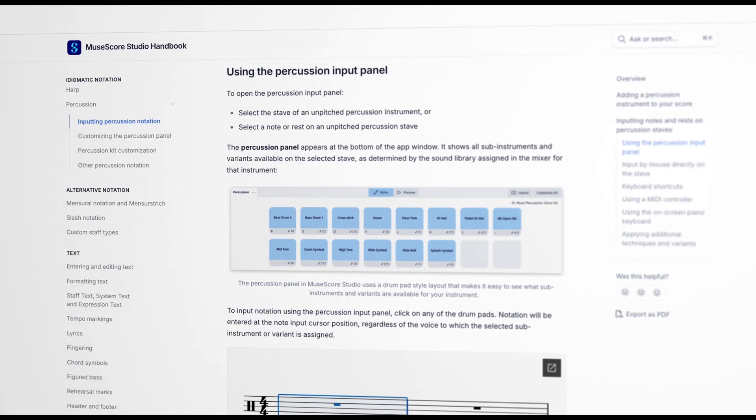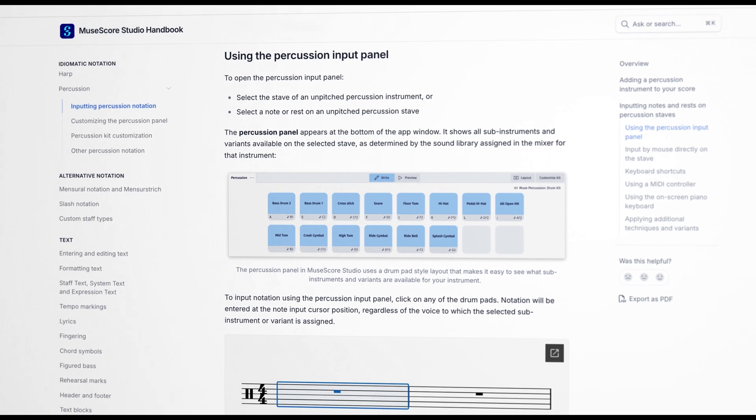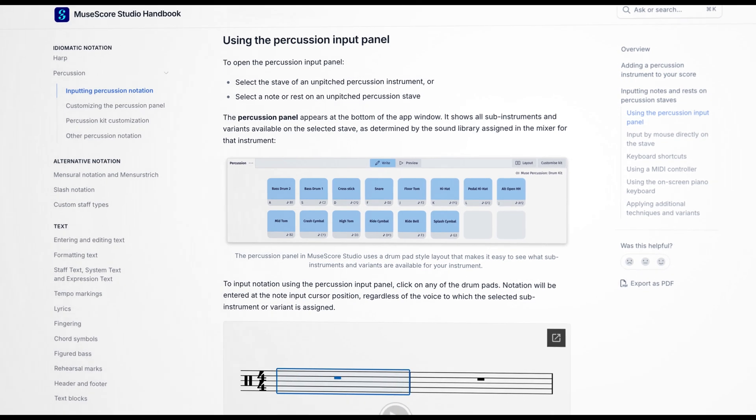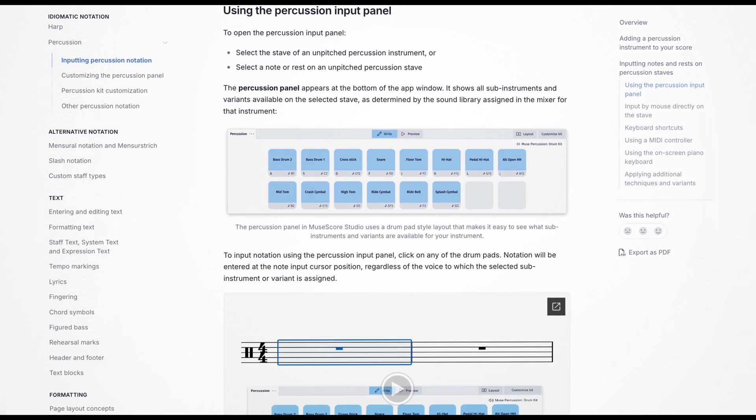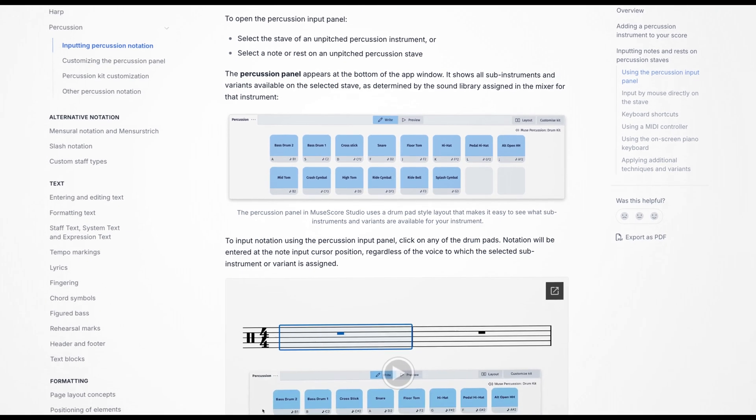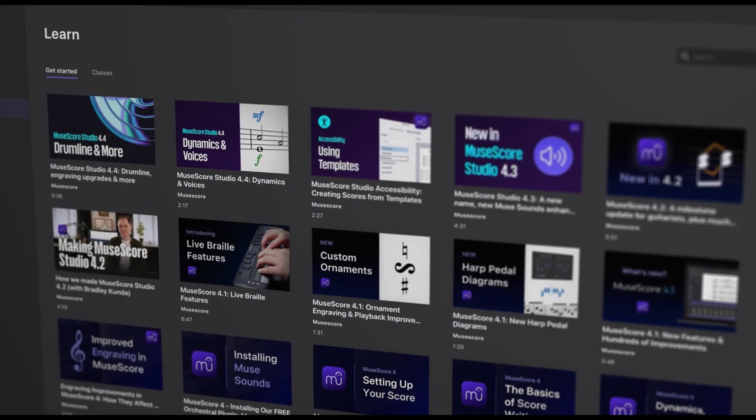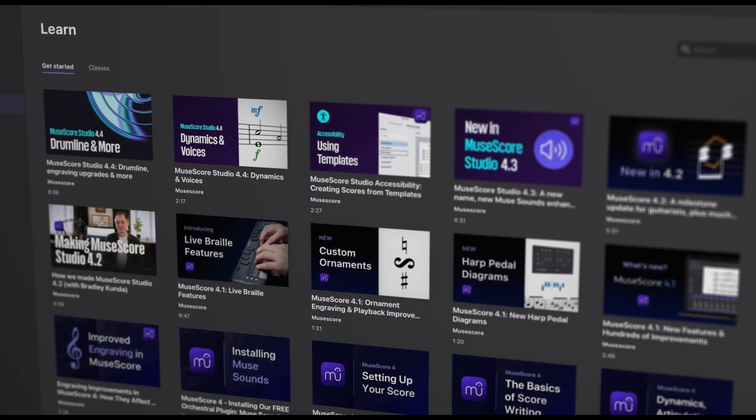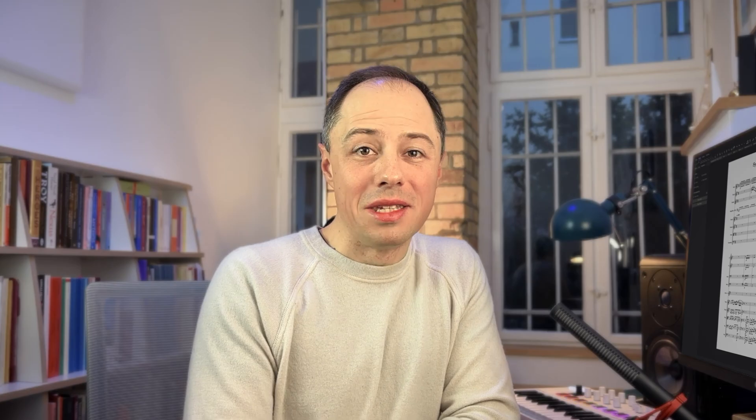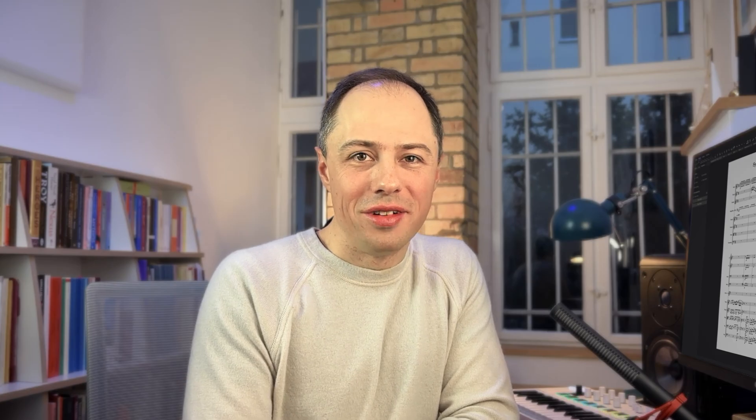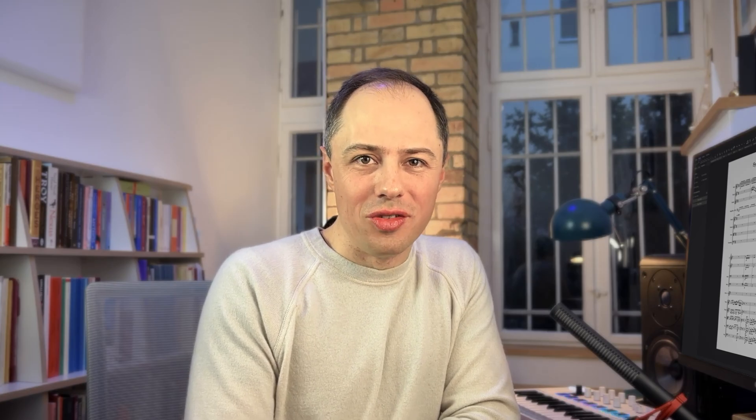We also invite you to check out our brand new handbook in Gitbook for more details on any of the features covered in this video, and be sure to look out for new tutorials coming soon to the Learn tab. Please subscribe to our channel and thank you for using MuseScore Studio.